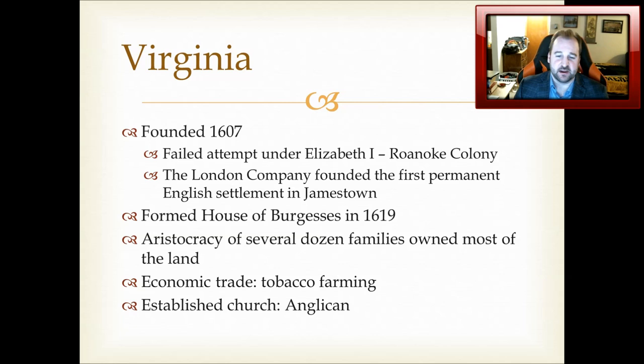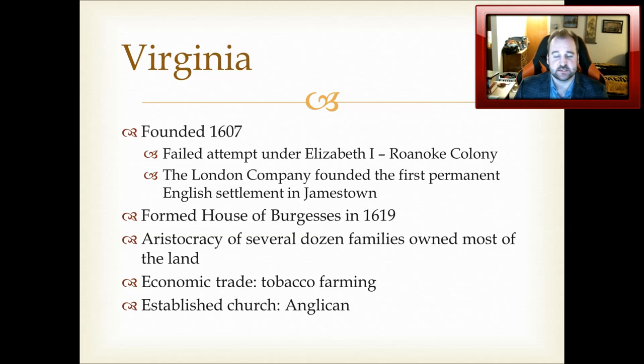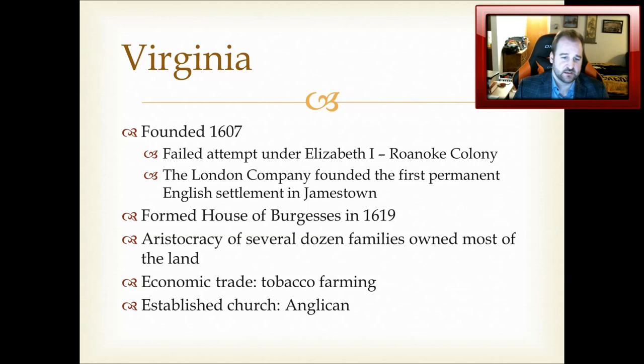The Roanoke Colony, after receiving supplies for a time under the crown, ceased to exist. There are many different theories about why — some think the colony was susceptible to Indian raids, others think the Spanish conquered it — but that's not really pertinent to today's discussion.